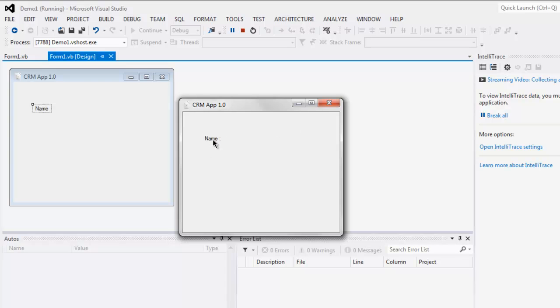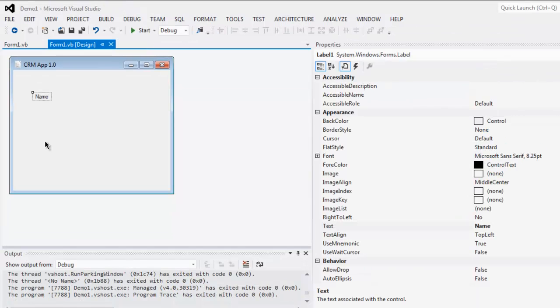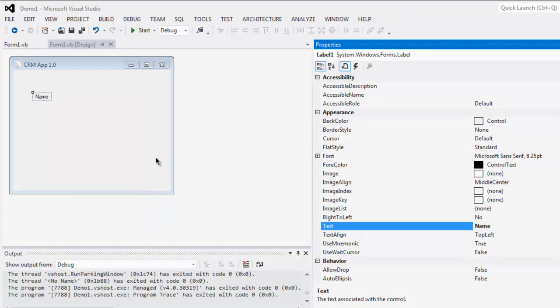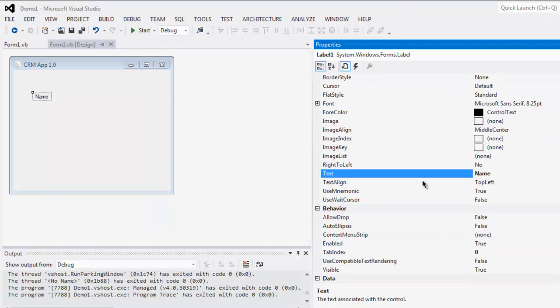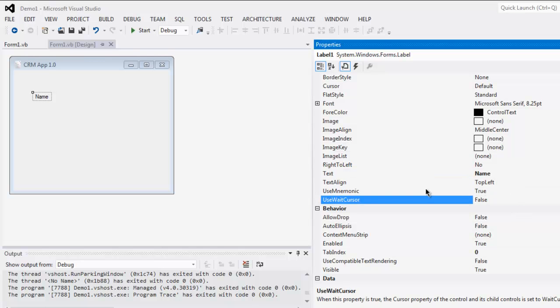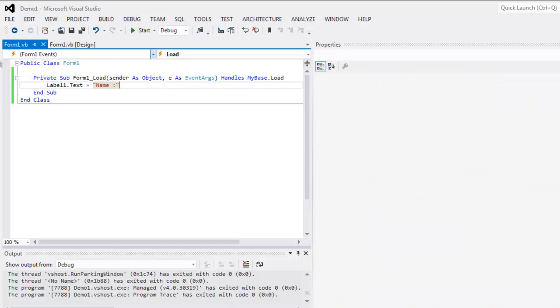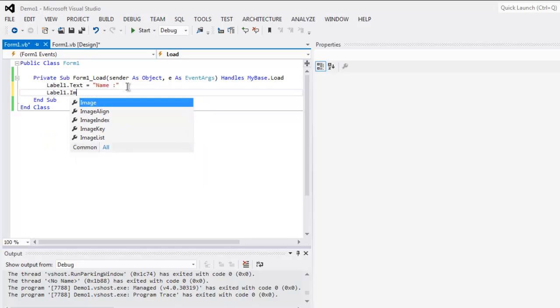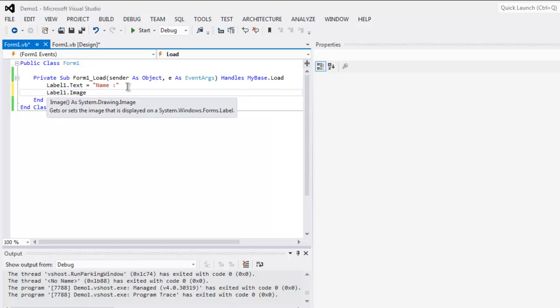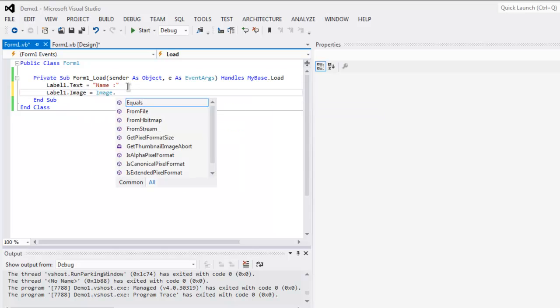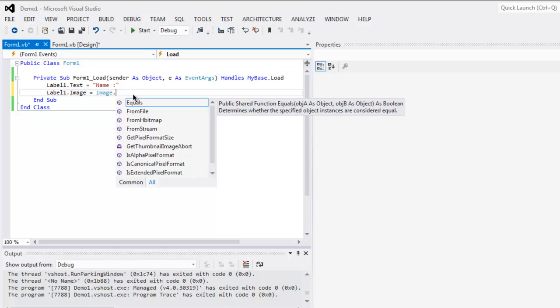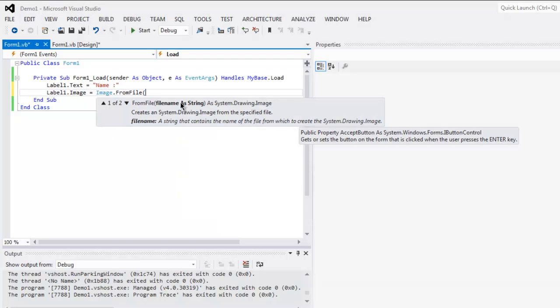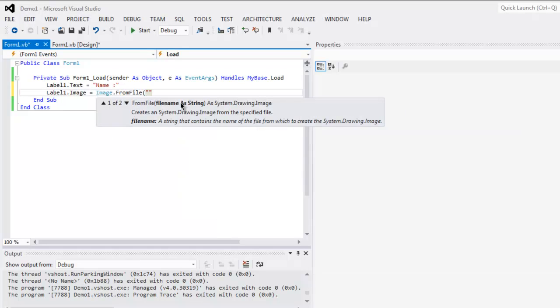To do that, we have to check its properties. You will find that you get the option to align it. However, if you want to set the image, then you have to type the path as label one dot image equals to Image dot FromFile. Here I'm going to specify the path, D, then let's say I have pizza image that I want to show.